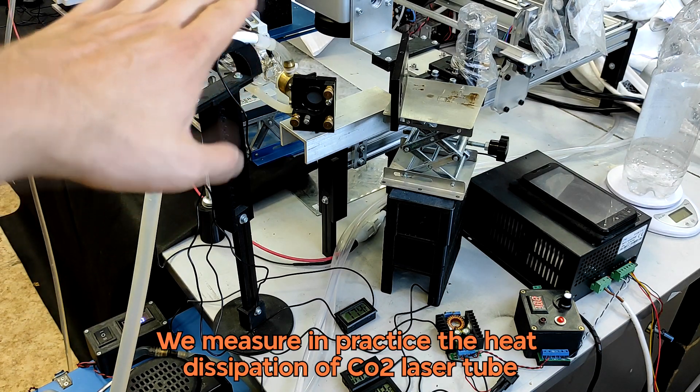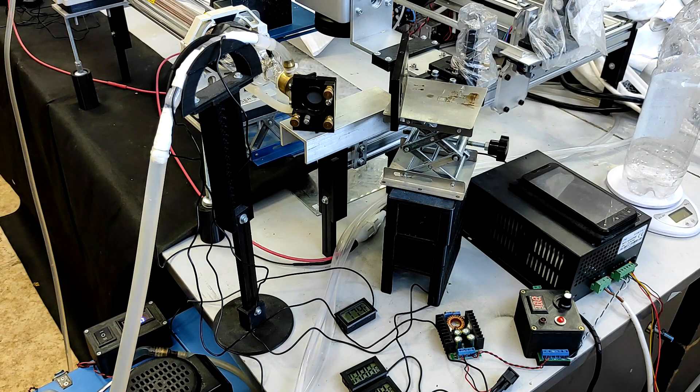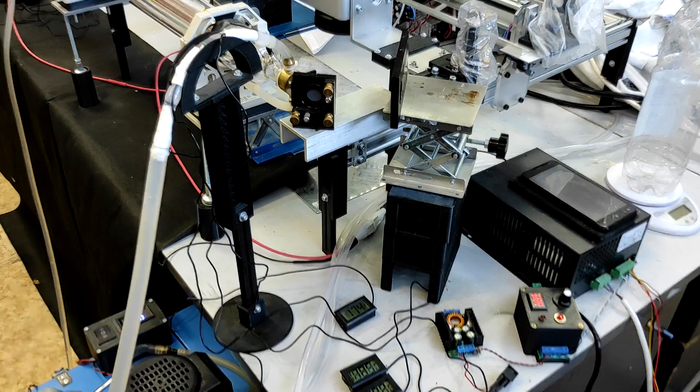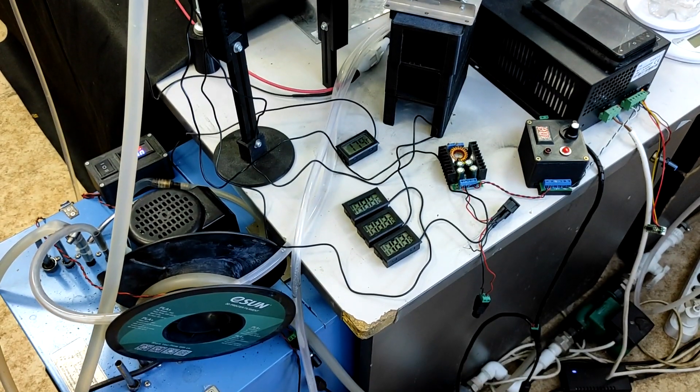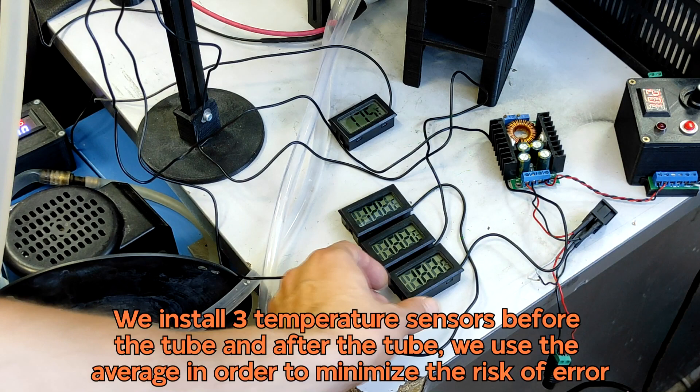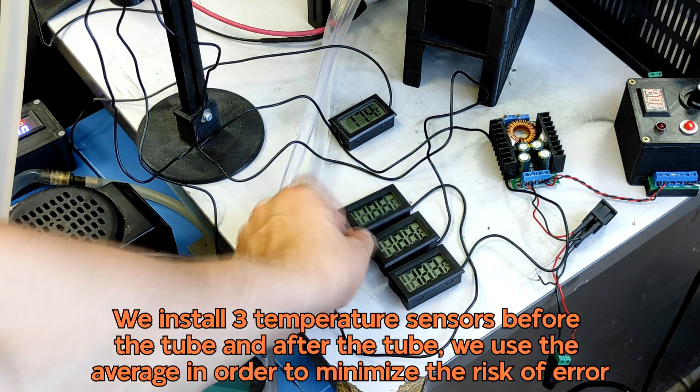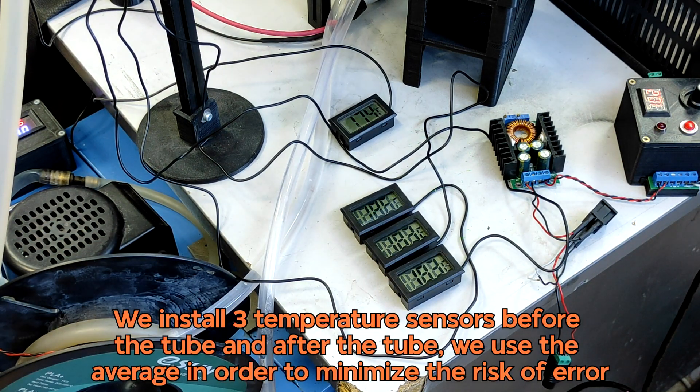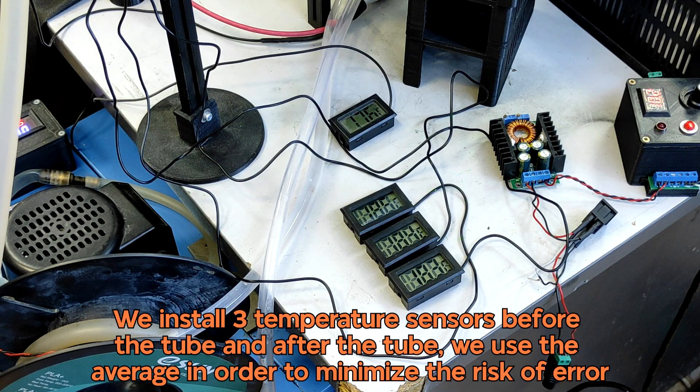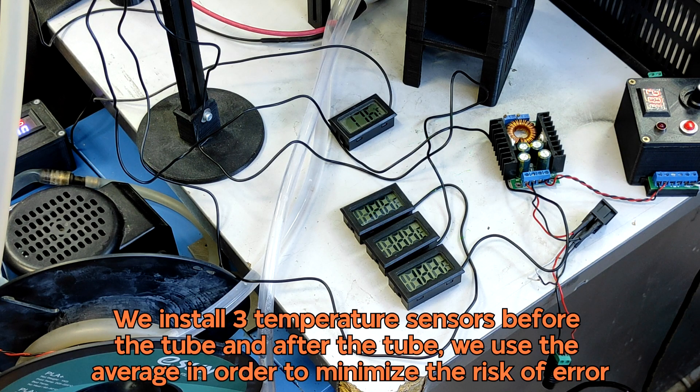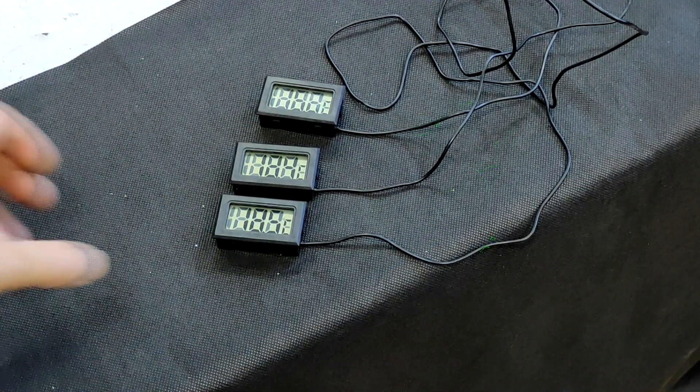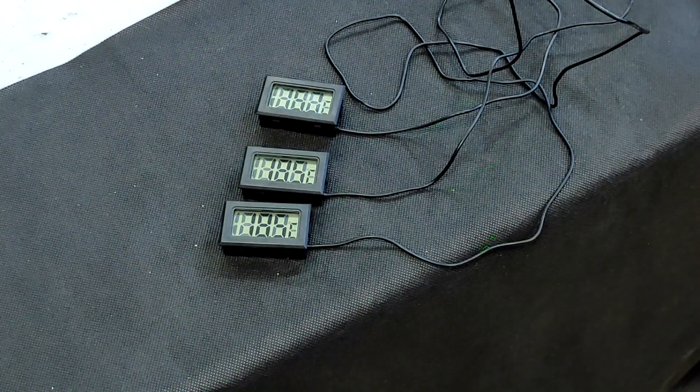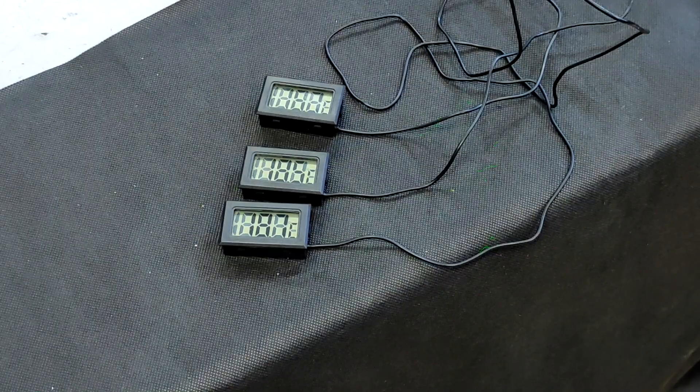We have an 80 watt CO2 tube and we want to understand how much heat this tube generates. We have three thermometers here measuring incoming temperature. We have a water chiller installed here and three thermometers that measure temperature after it went through the CO2 tube. The temperature is pretty much the same as the water goes through the tube.